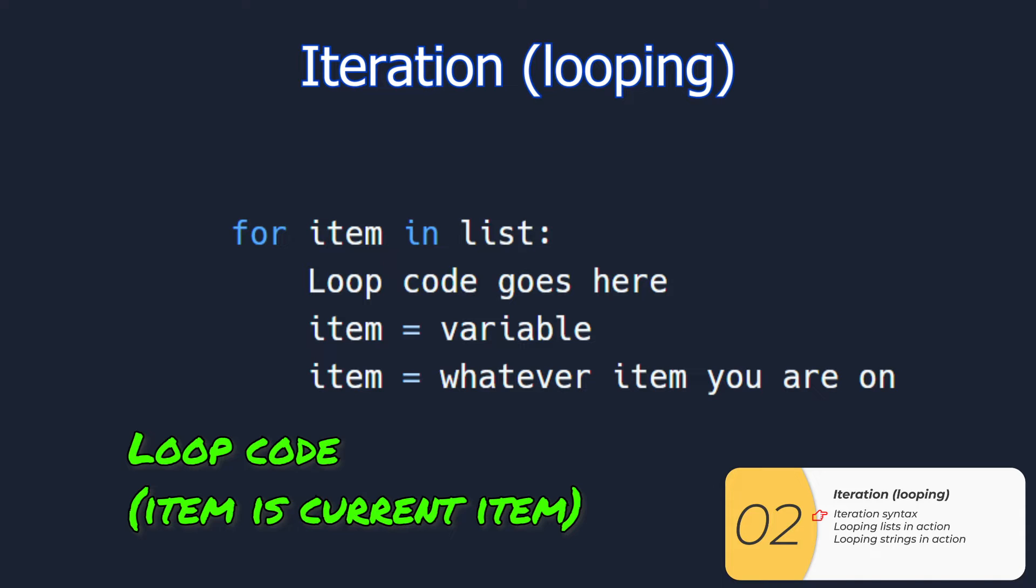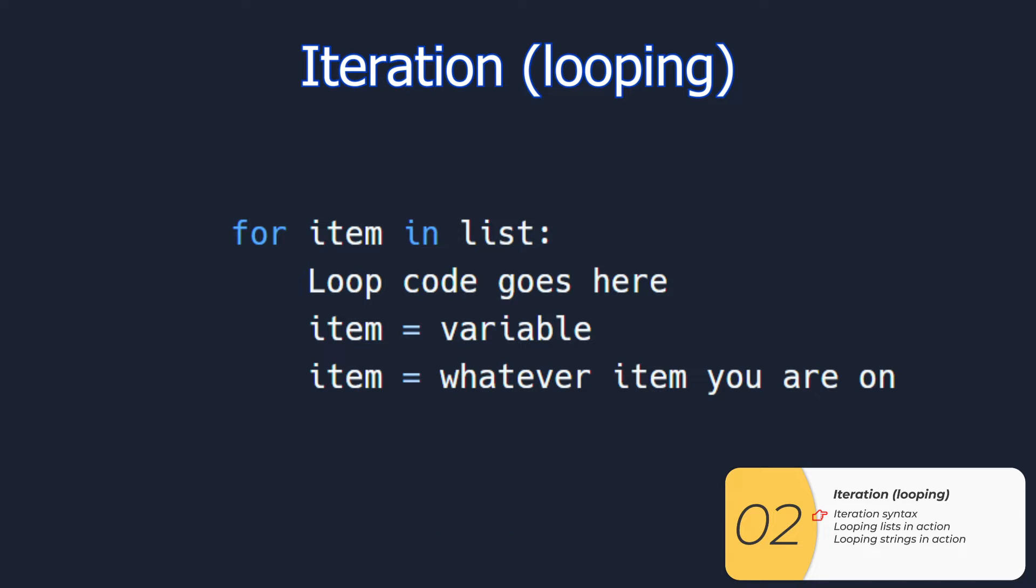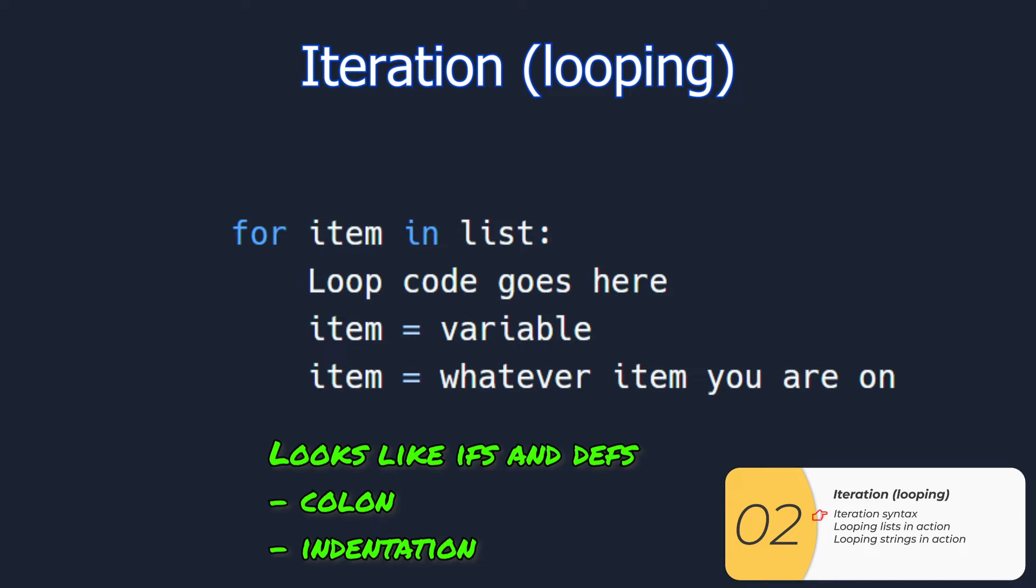And inside this indentation, item or whatever name you gave to that variable will be equal to the item that you're on. The structure is a lot like that of ifs or functions in that you have the colon and the indented part is the part that's part of the if, the function, or the loop.